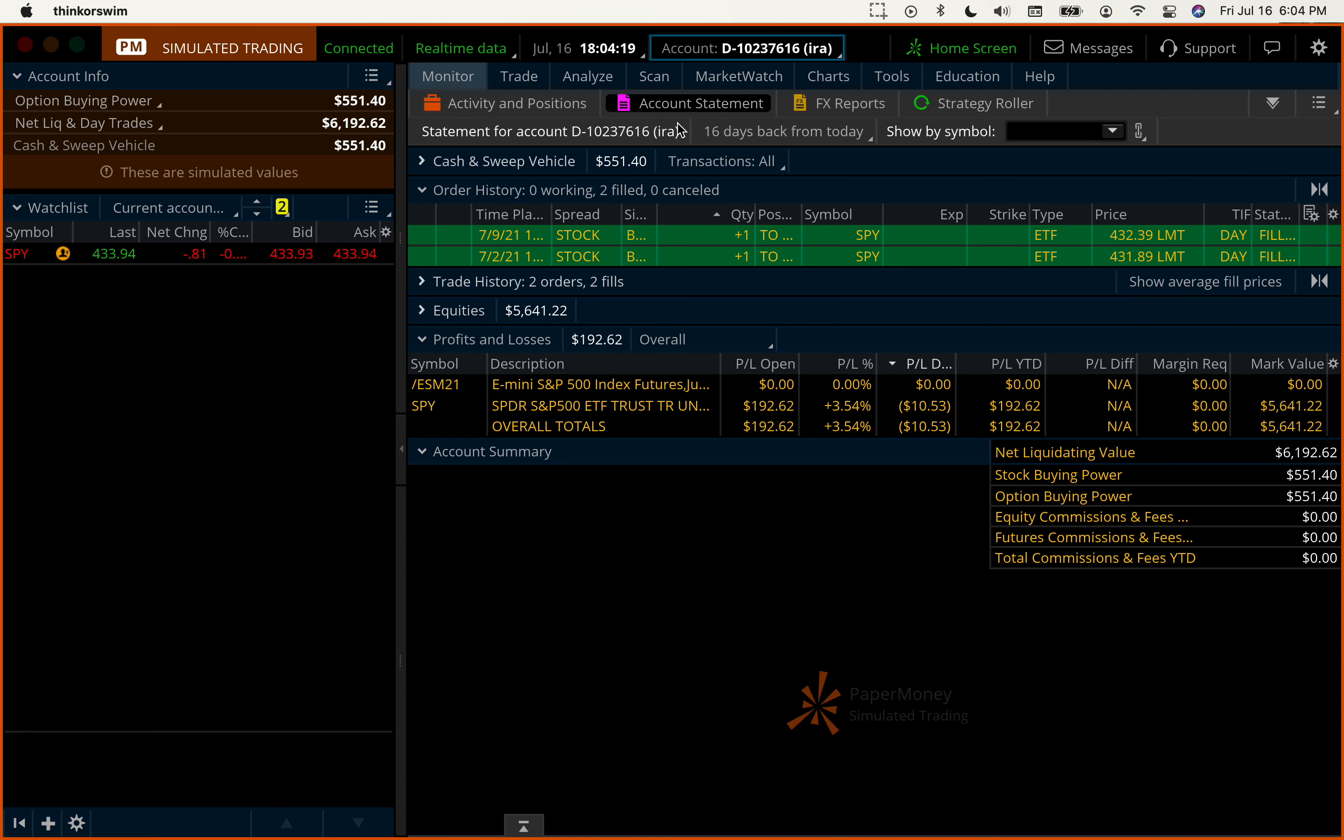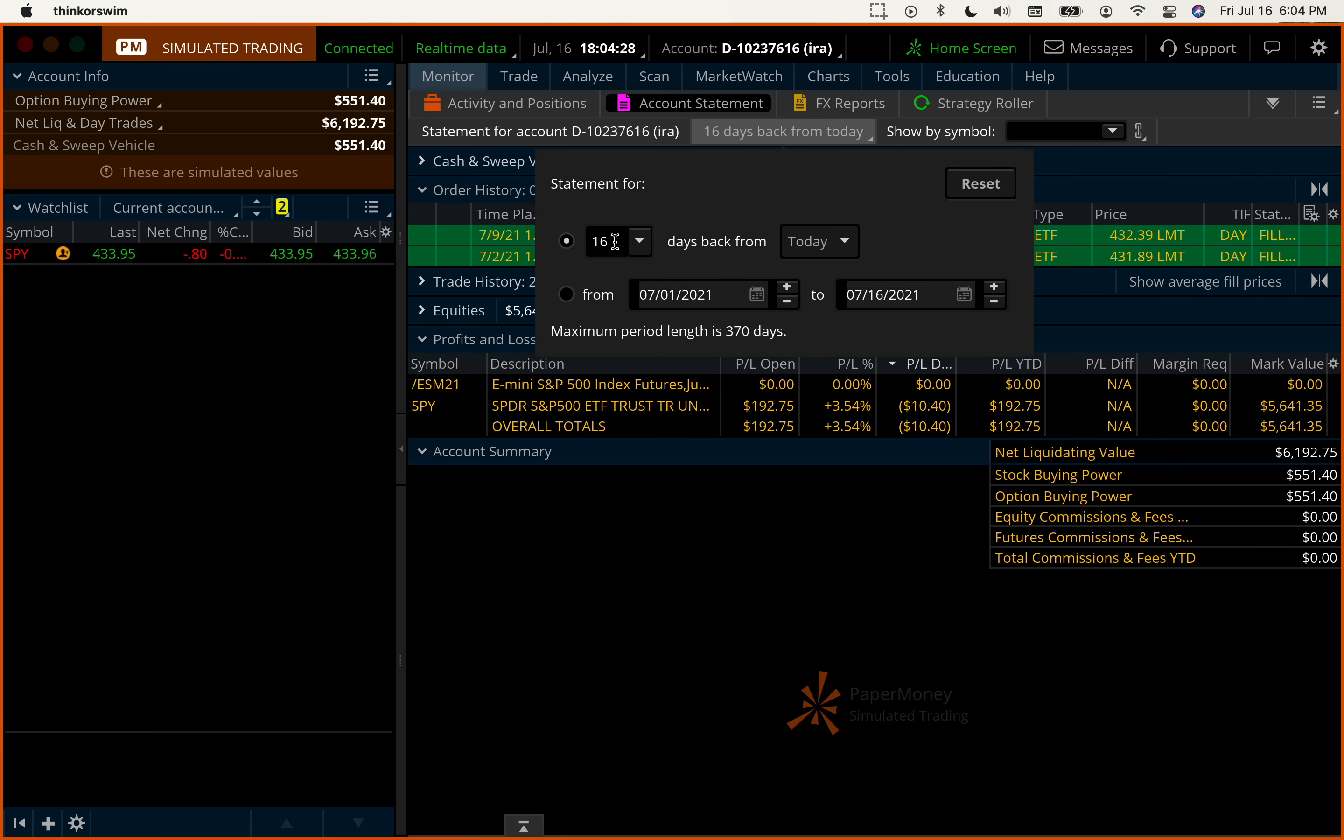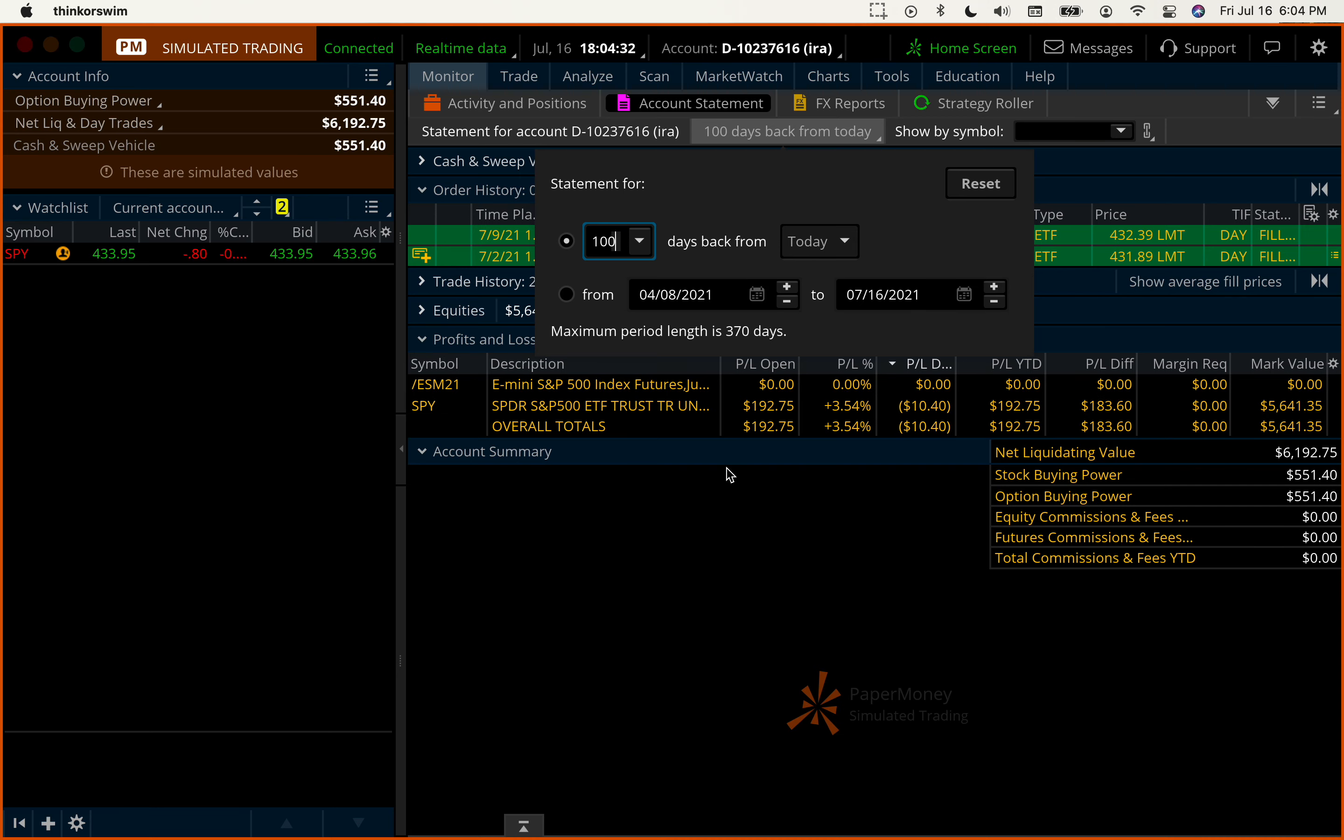If you can use, go to the account statement and use the days back in order to see what we have done so far. Let's say $100 is less than that, but here. And you will see all of our trades.